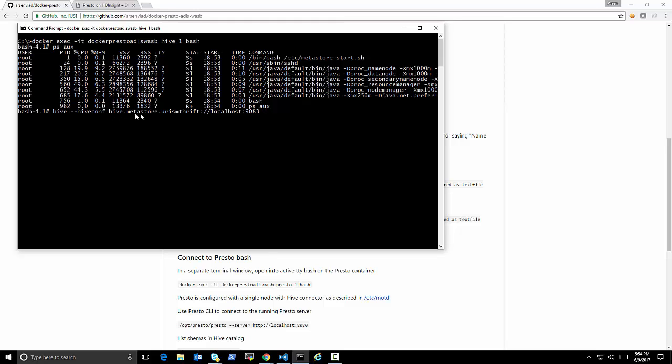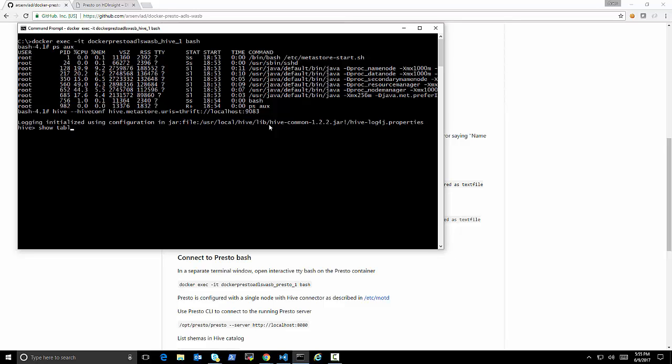You can see the processes that are running there and the Metastore is starting or started. And basically what we are going to do now is let's create a couple tables for this. So what we are going to do first is we're going to start the Hive session.